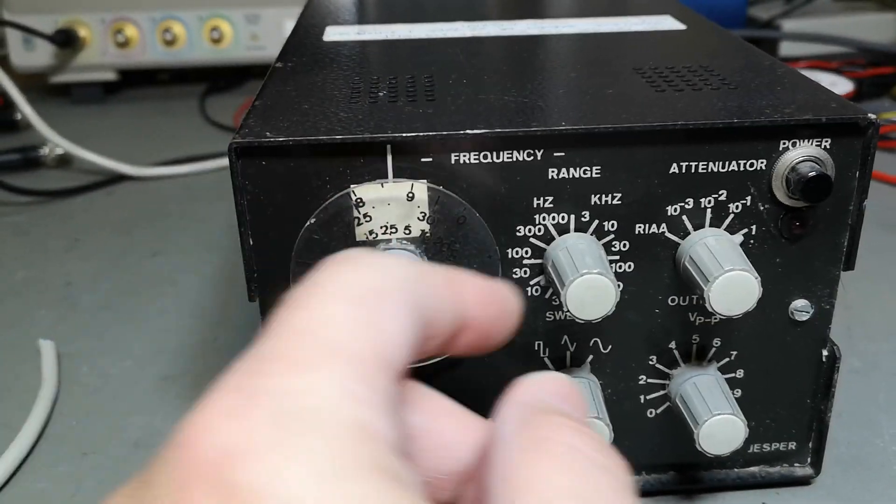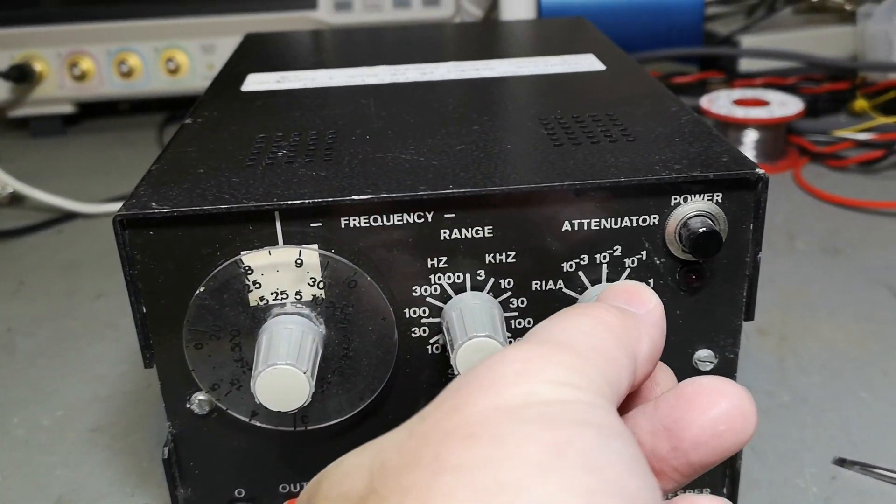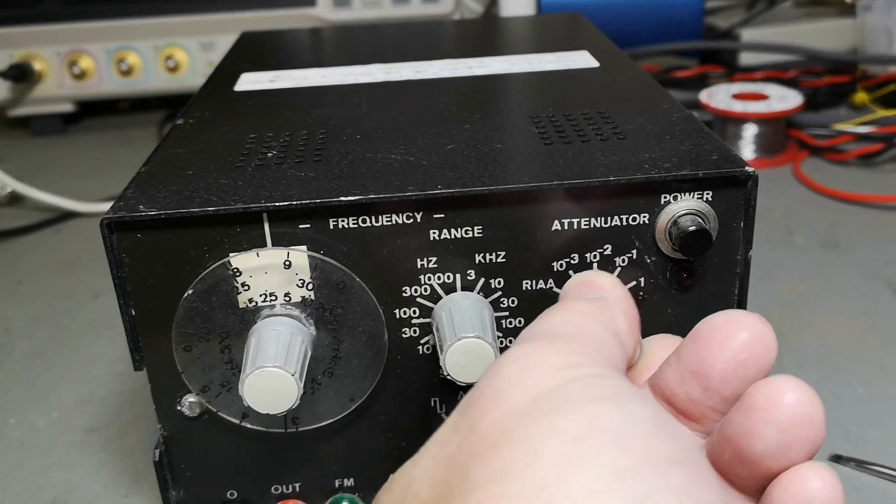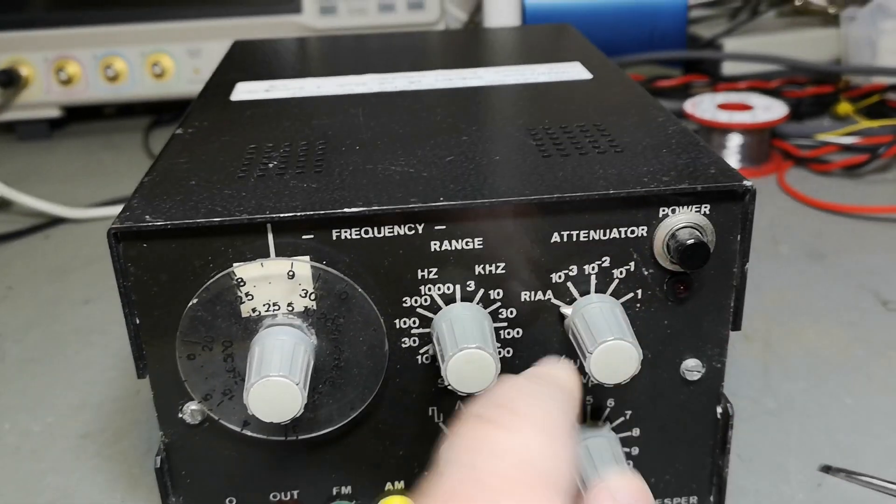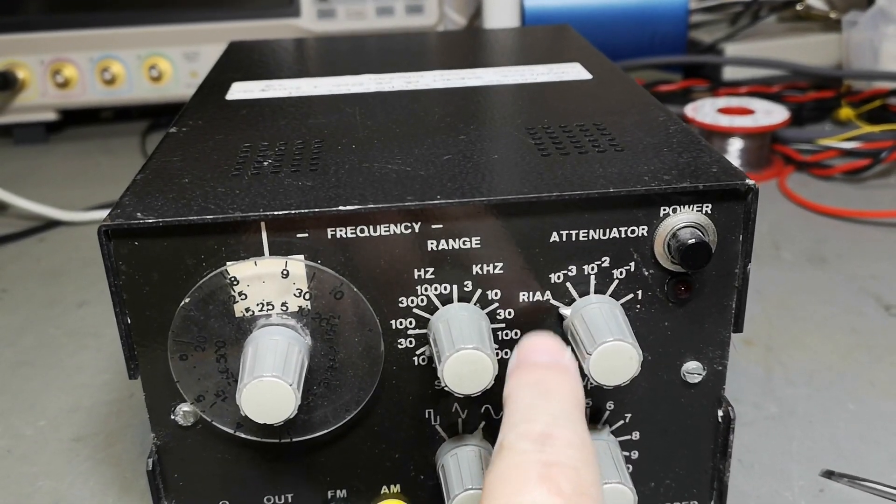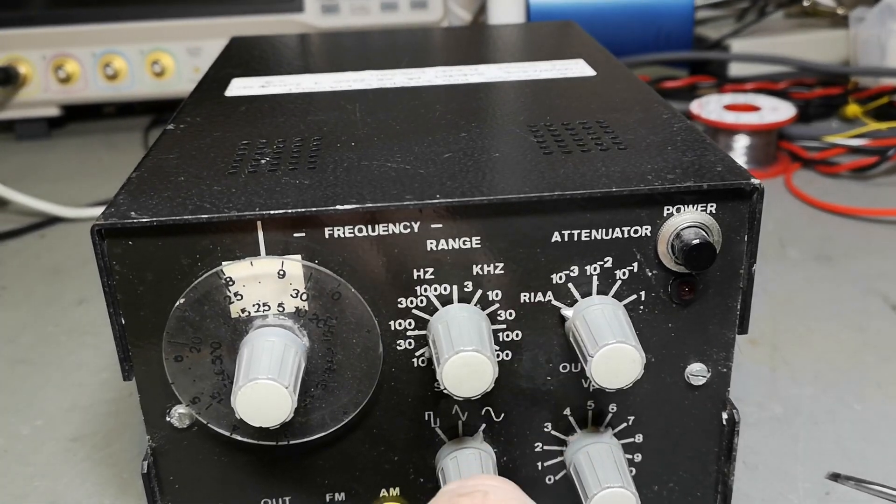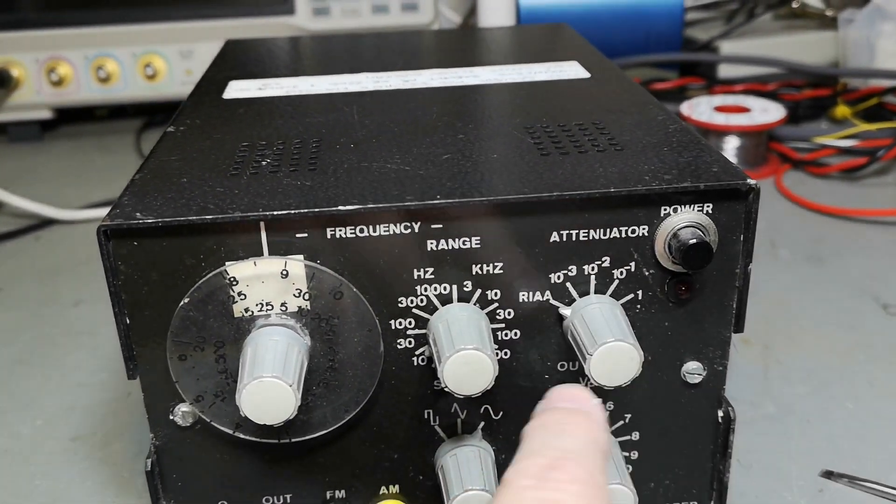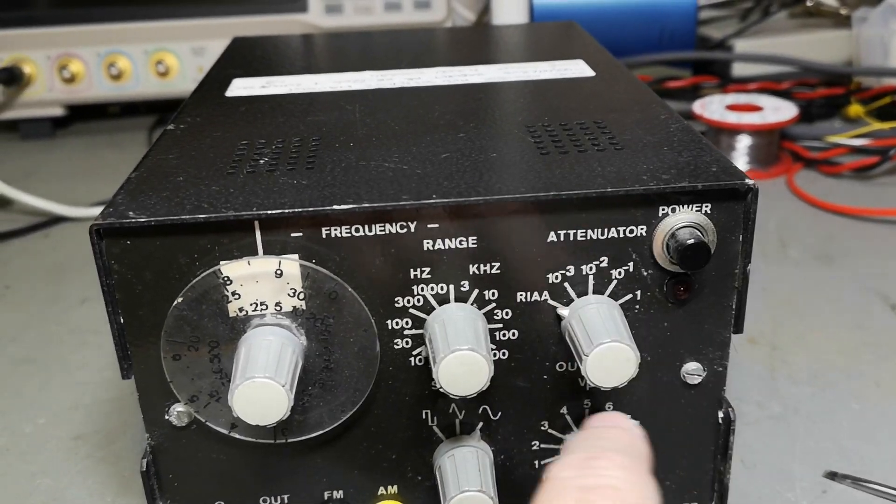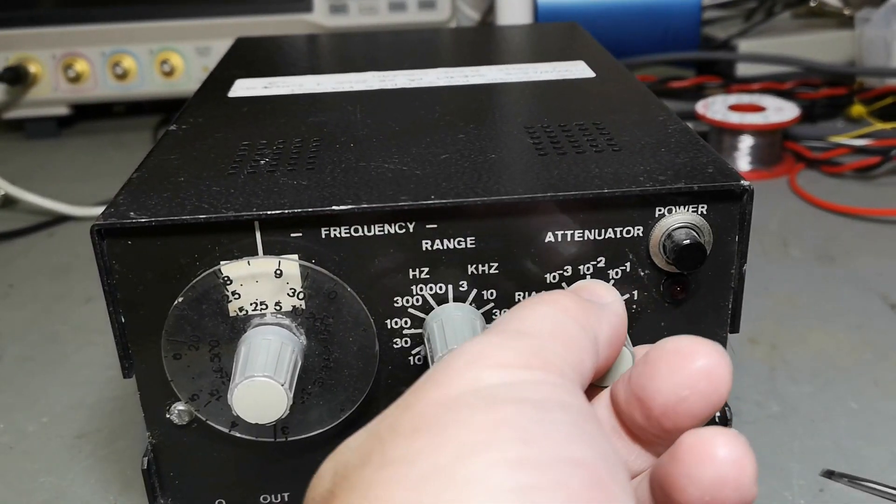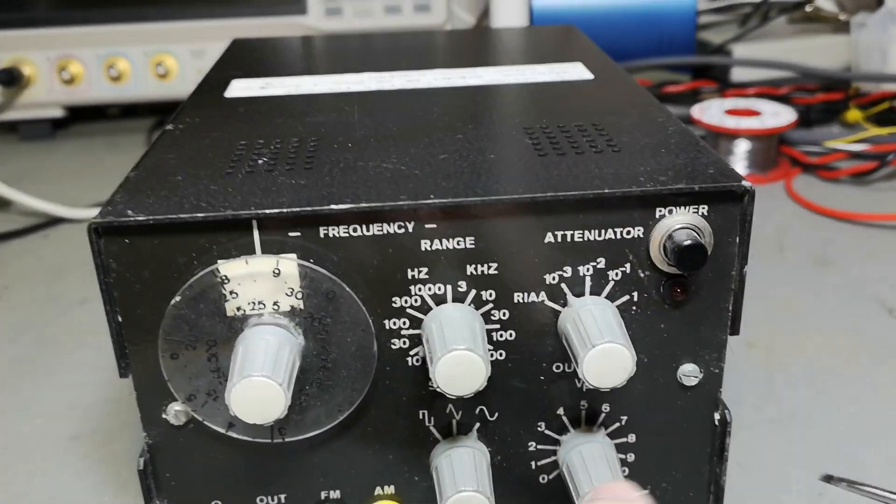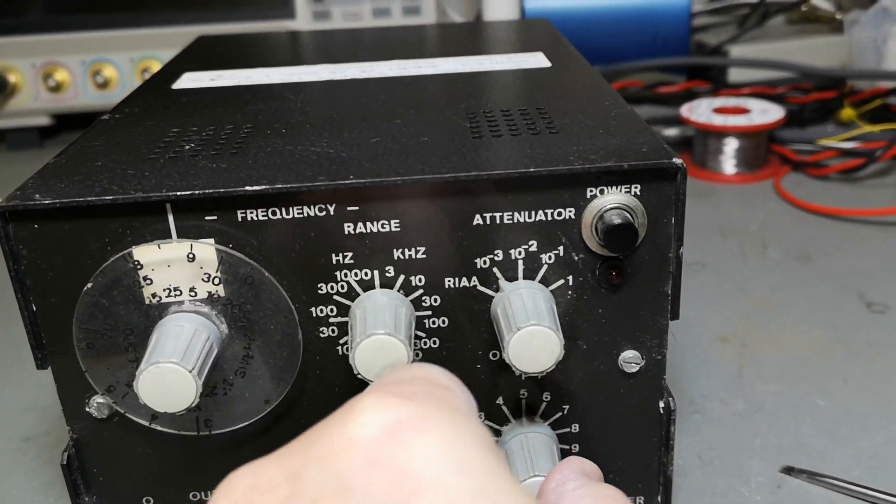I don't understand this. This is the attenuator, but what is this? I have something to do with turntable amplifiers and stuff. So why is this a thing here?